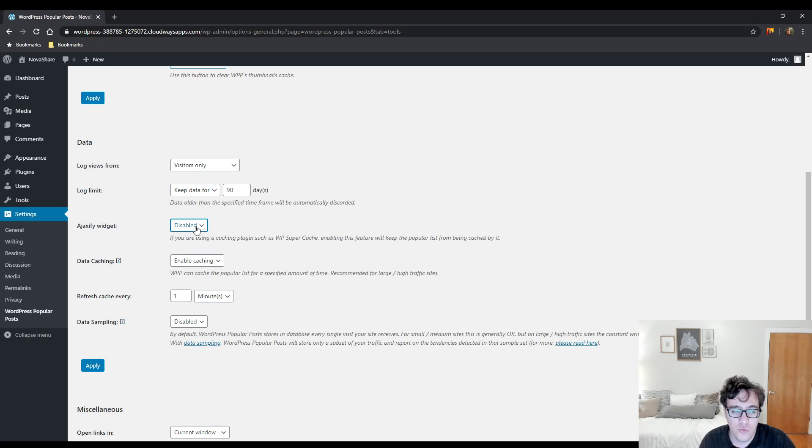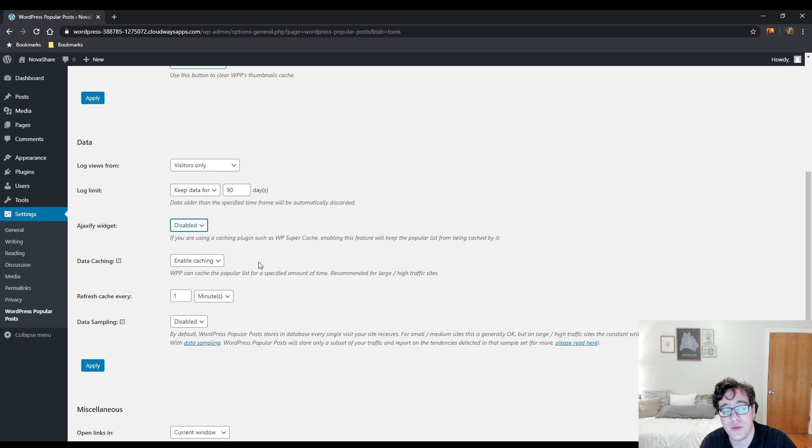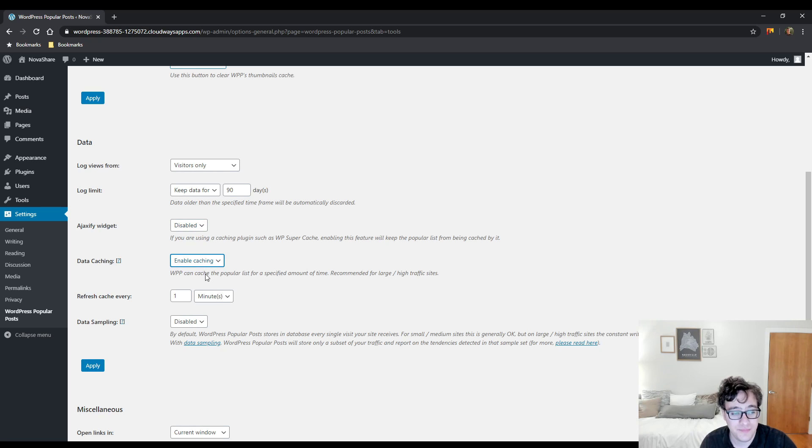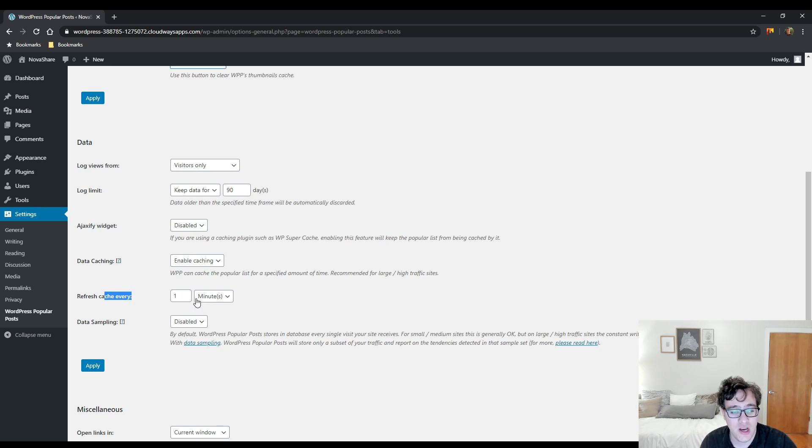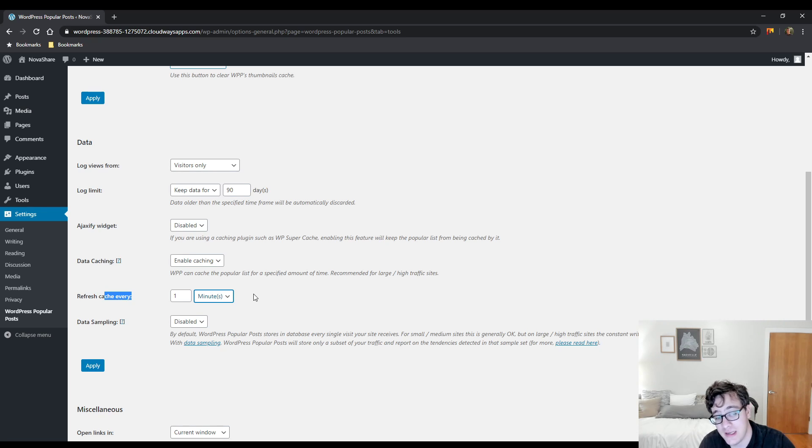Data caching. The WordPress Popular Posts plugin can cache that popular list for X amount of time. Basically, you could use to refresh that cache every minute, every hour, days, weeks, months, and years.